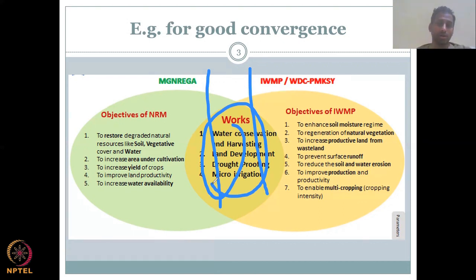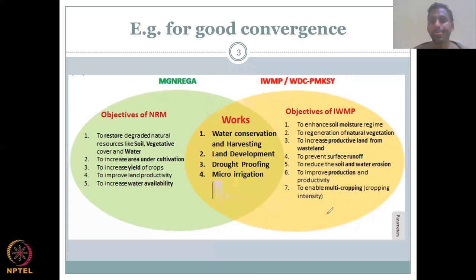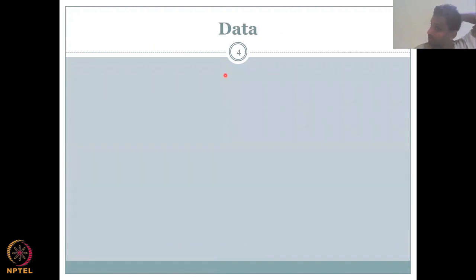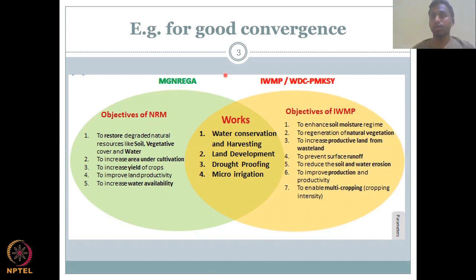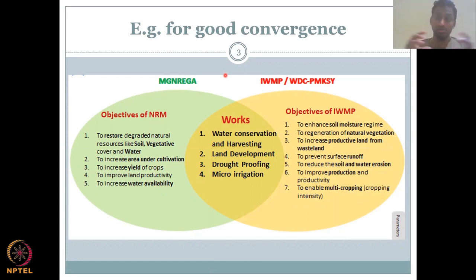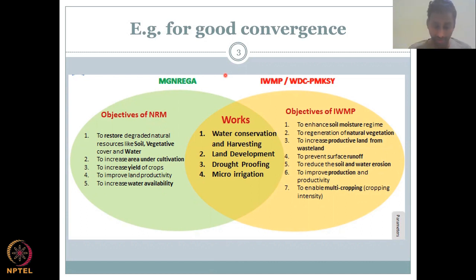If you can smartly identify works that are similar across multiple schemes, you could easily manage both objectives within one fund, thereby either saving the fund or increasing its volume by merging — and this is good for long-term sustainable management.